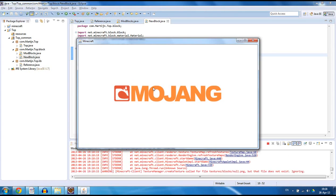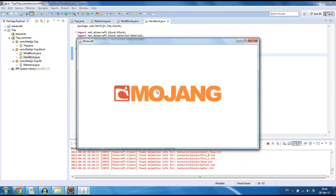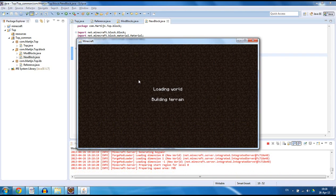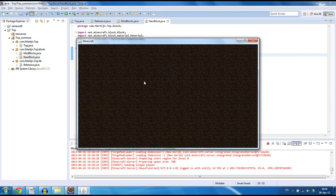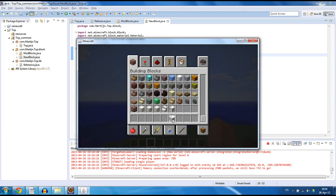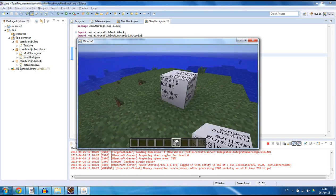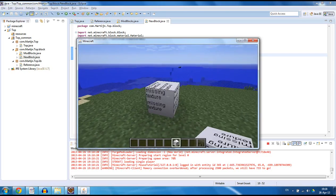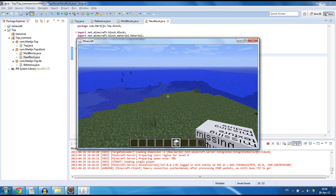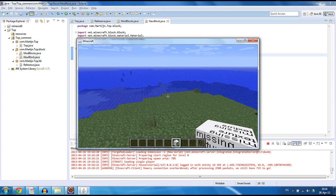So once again let's load up our world and show that our block is in the game. There it is — our basic mod block. There is no texture yet, no name yet, but that's what I'm going to be explaining in the next tutorials. So make sure to subscribe, leave a like if you like these tutorials, and I hope I'll see you next time.